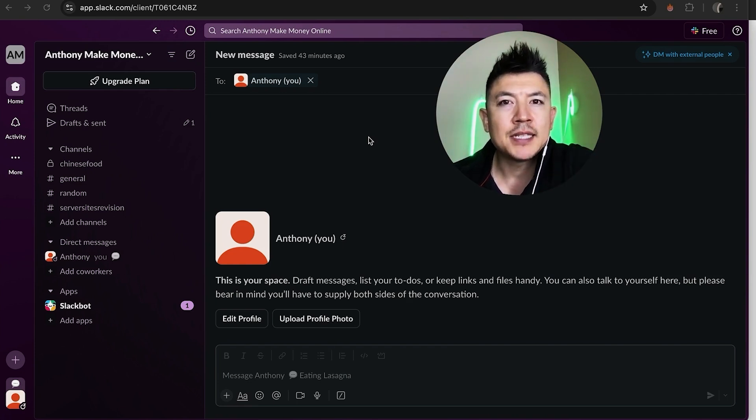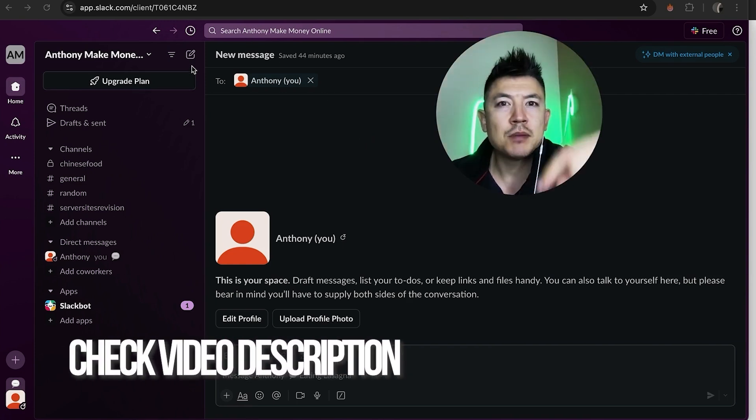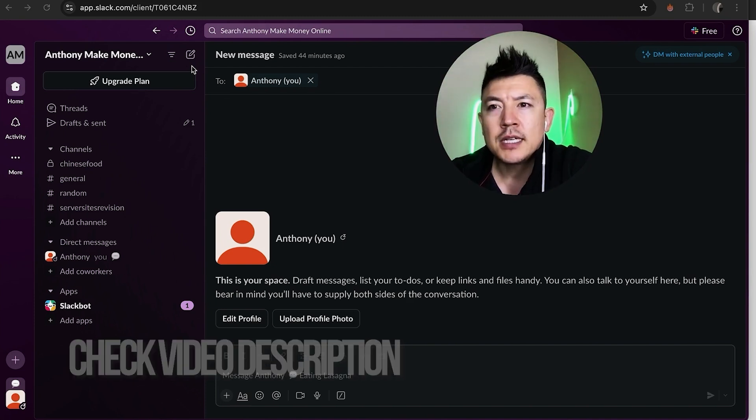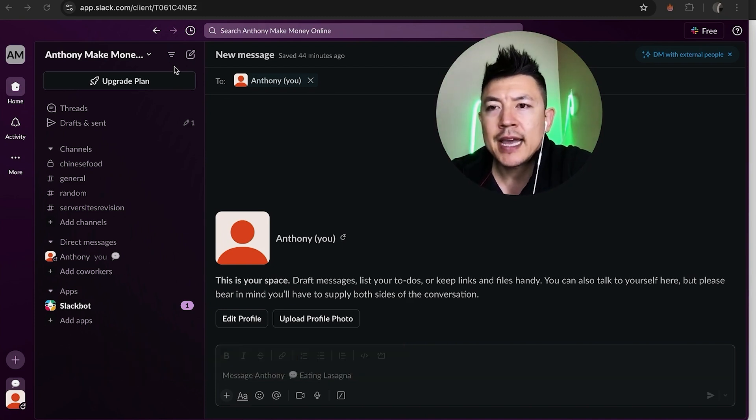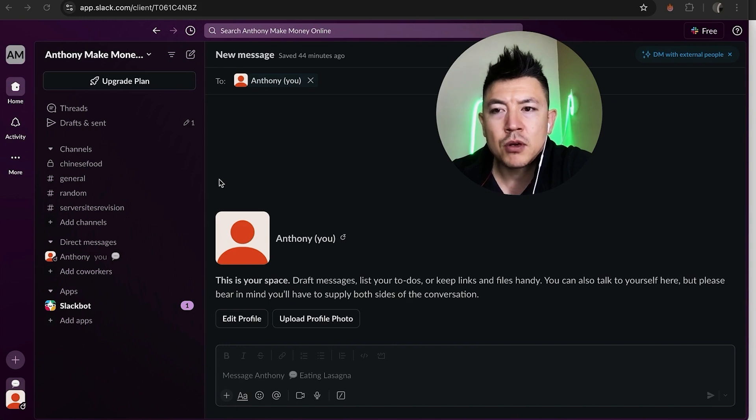Whatever the case is it's a pretty easy process. It's handled here in your Slack account. Check my video description I'll try to leave the written instructions there as well but I've already logged into my Slack account and this is the home screen. Now here in the home screen if you want to invite a member to your Slack workspace there's actually two different ways you can do it.